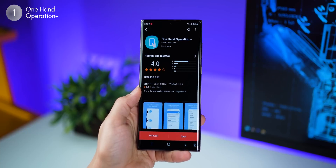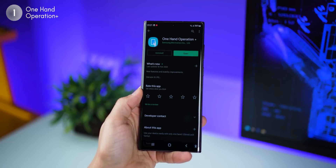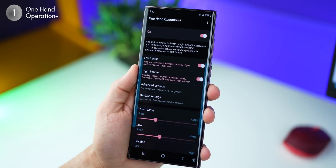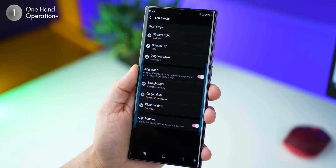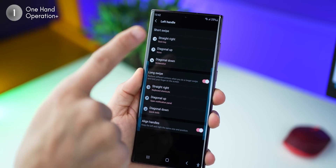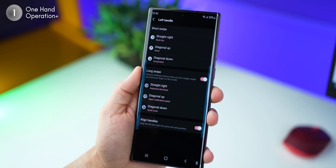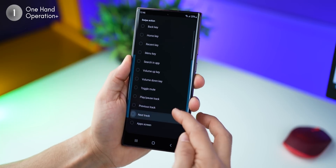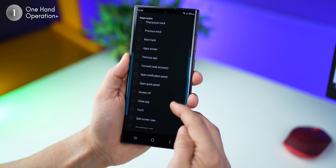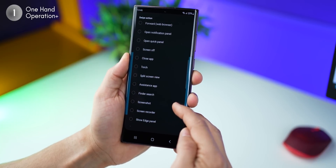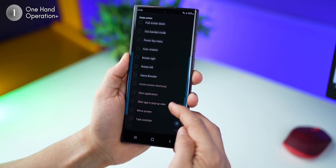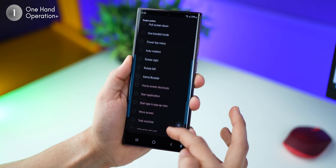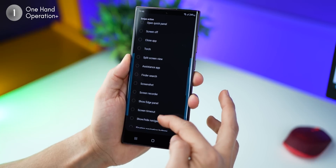So get One Hand Operation Plus from Galaxy Store or the Play Store. Once you turn this on, you can define swipe gestures on both the left and the right edge. For each edge, you can define six actions — so 12 in total — and you can assign any of these actions. You can perform navigation actions, system actions, open an app, or use tools of your choice. There's everything you can possibly imagine.